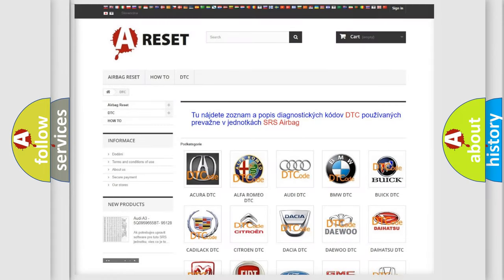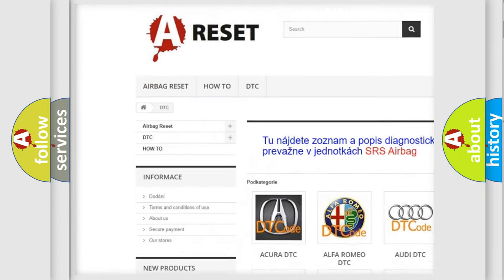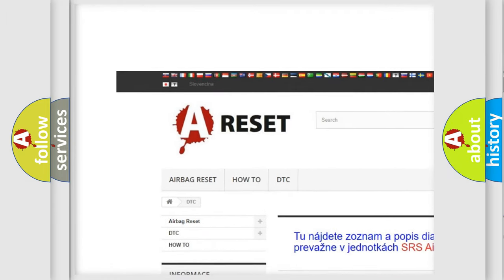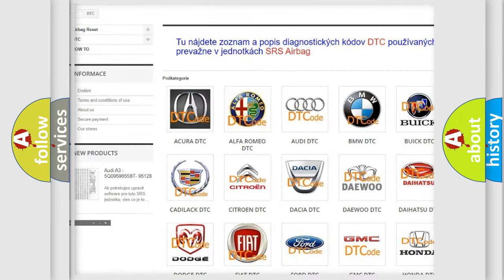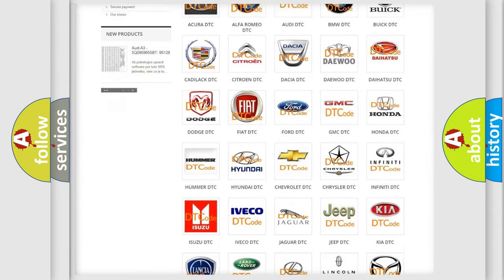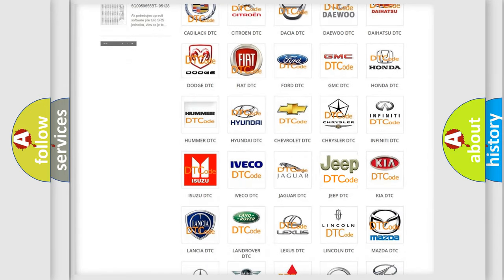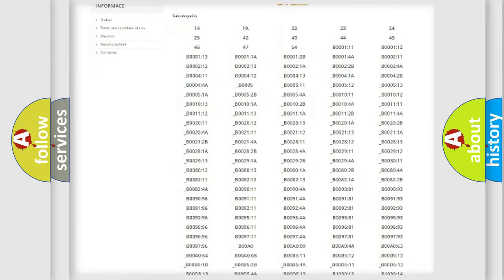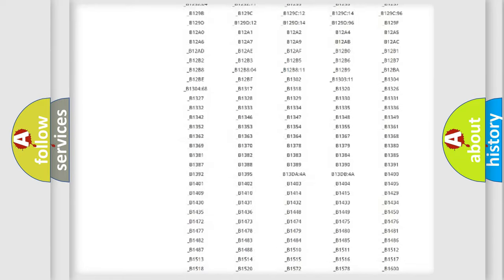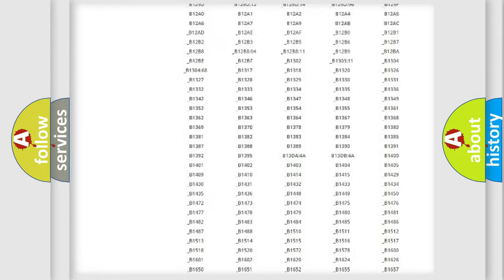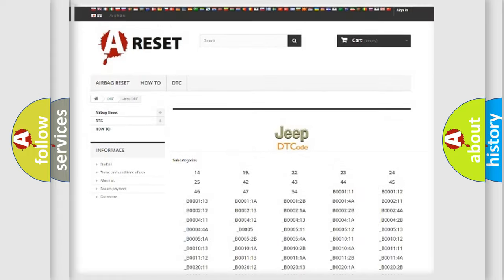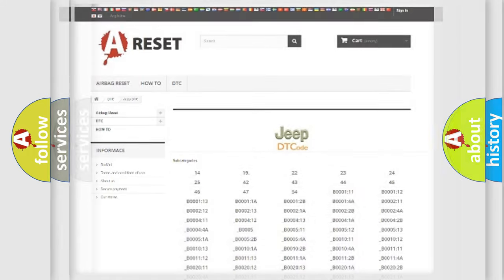Our website airbagreset.sk produces useful videos for you. You do not have to go through the OBD2 protocol anymore to know how to troubleshoot any car breakdown. You will find all the diagnostic codes that can be diagnosed in Jeep vehicles, and many other useful things.